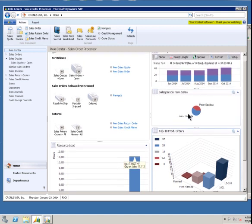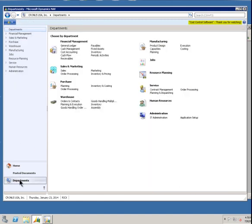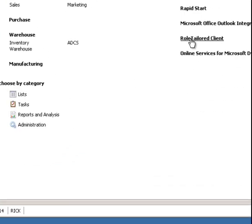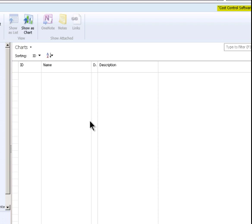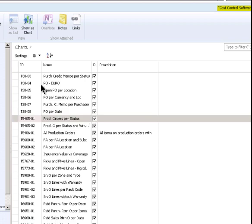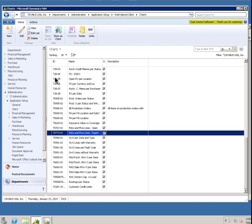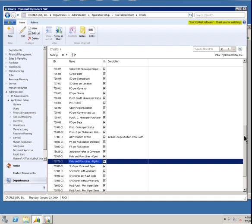I'm going to go with example number one and it's going to be just how to do counts, various counts of information within the system. So the first thing is to create a new chart. Now to get to the chart creation tool, that's under departments - you just go departments, under application setup, and then you go to role tailored client and then charts. It's right there. So here's a list of the current charts that come as samples with the system, but we're going to create a brand new one.